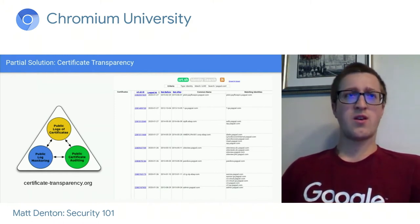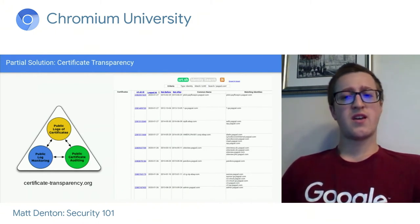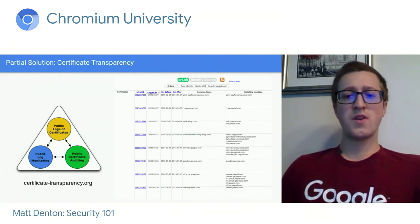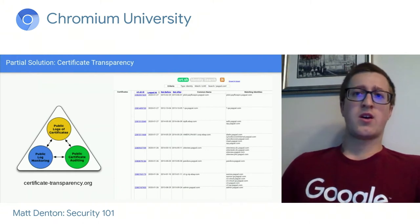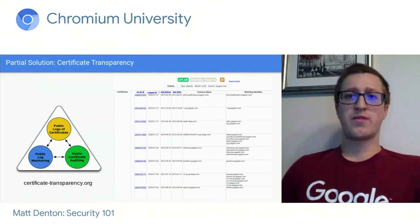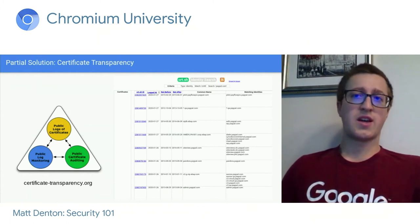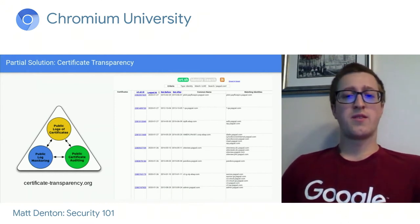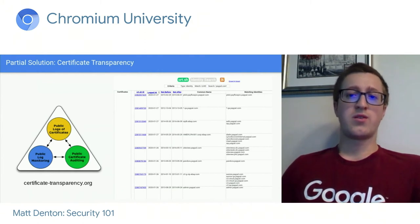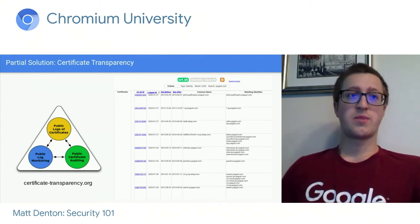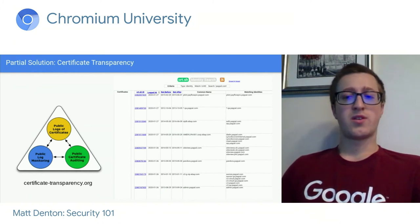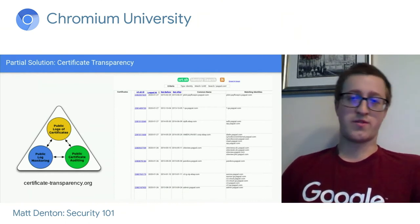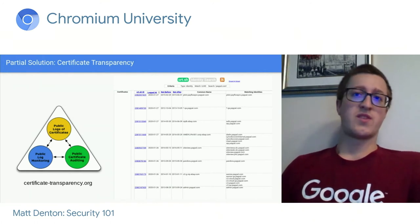How certificate transparency works: whenever a CA issues a certificate, they have to include it in an audit log. That log is public and cryptographically verified to be append-only — you can't delete anything from it. When paypal.com sends down its certificate, it has to include a proof that it was included in an append-only CT log. That way we know it has been logged and there's an audit trail — it's not just some fraudulent certificate signed by a rogue CA.